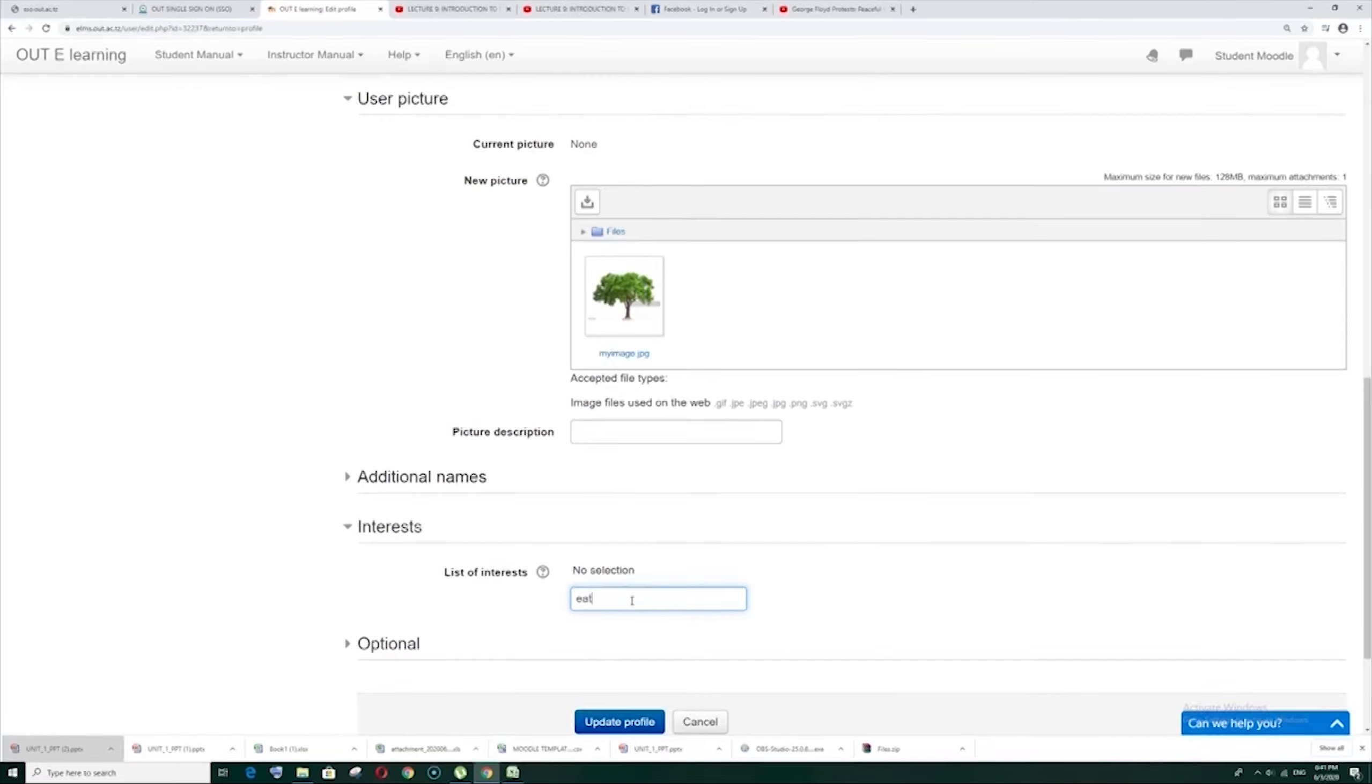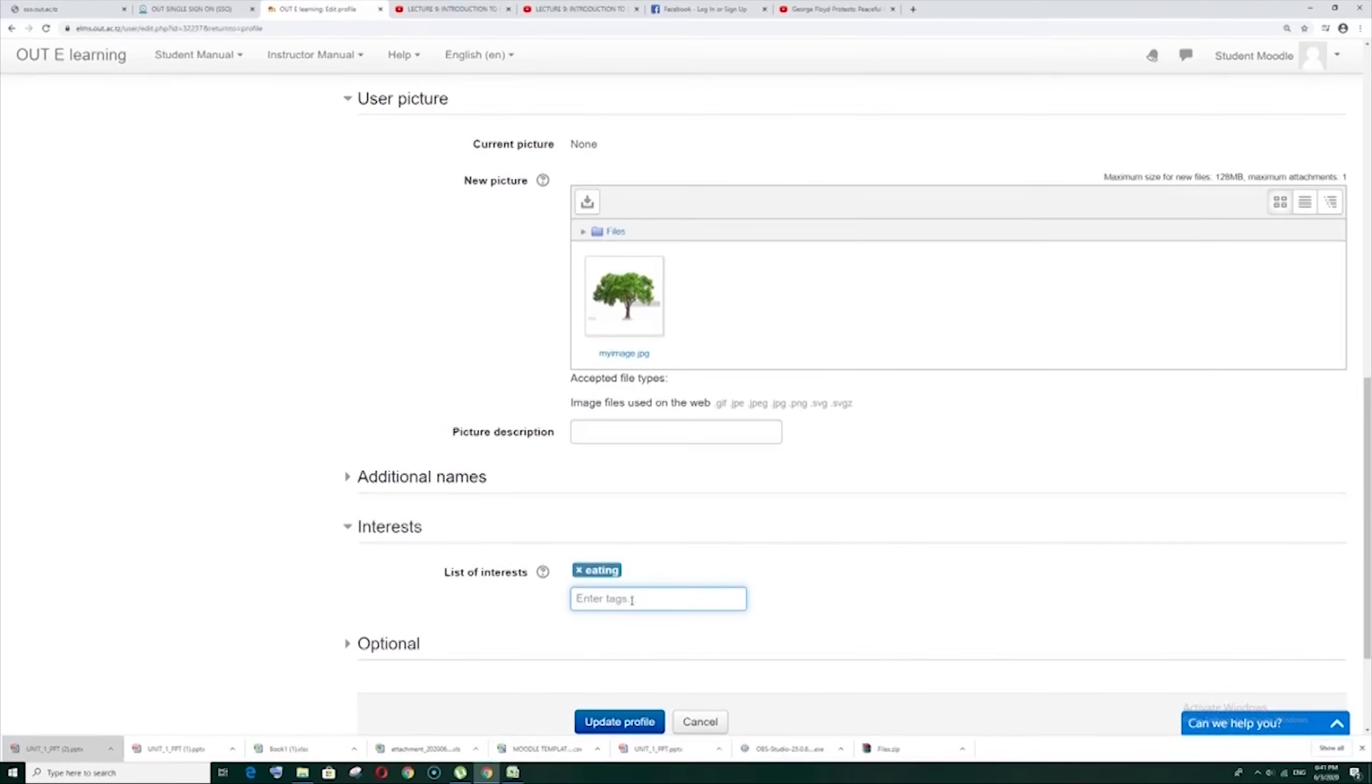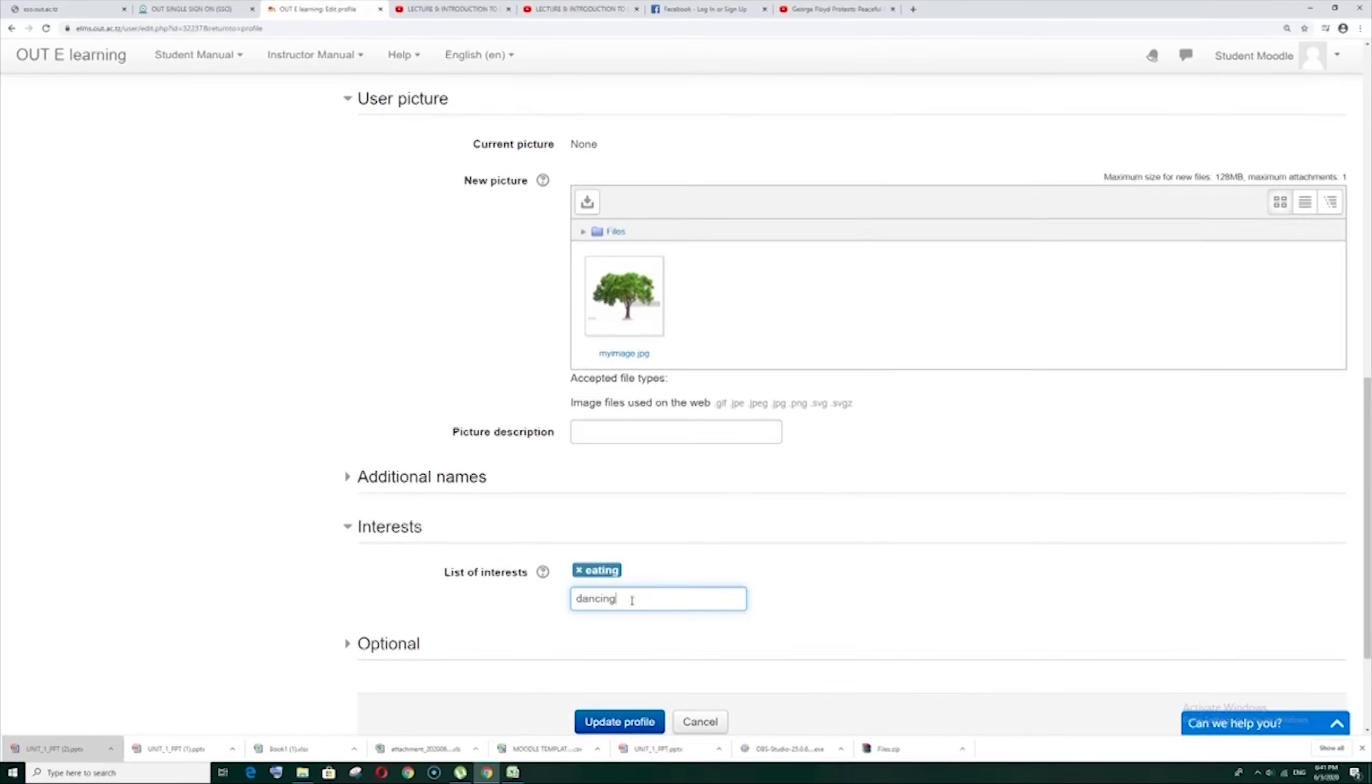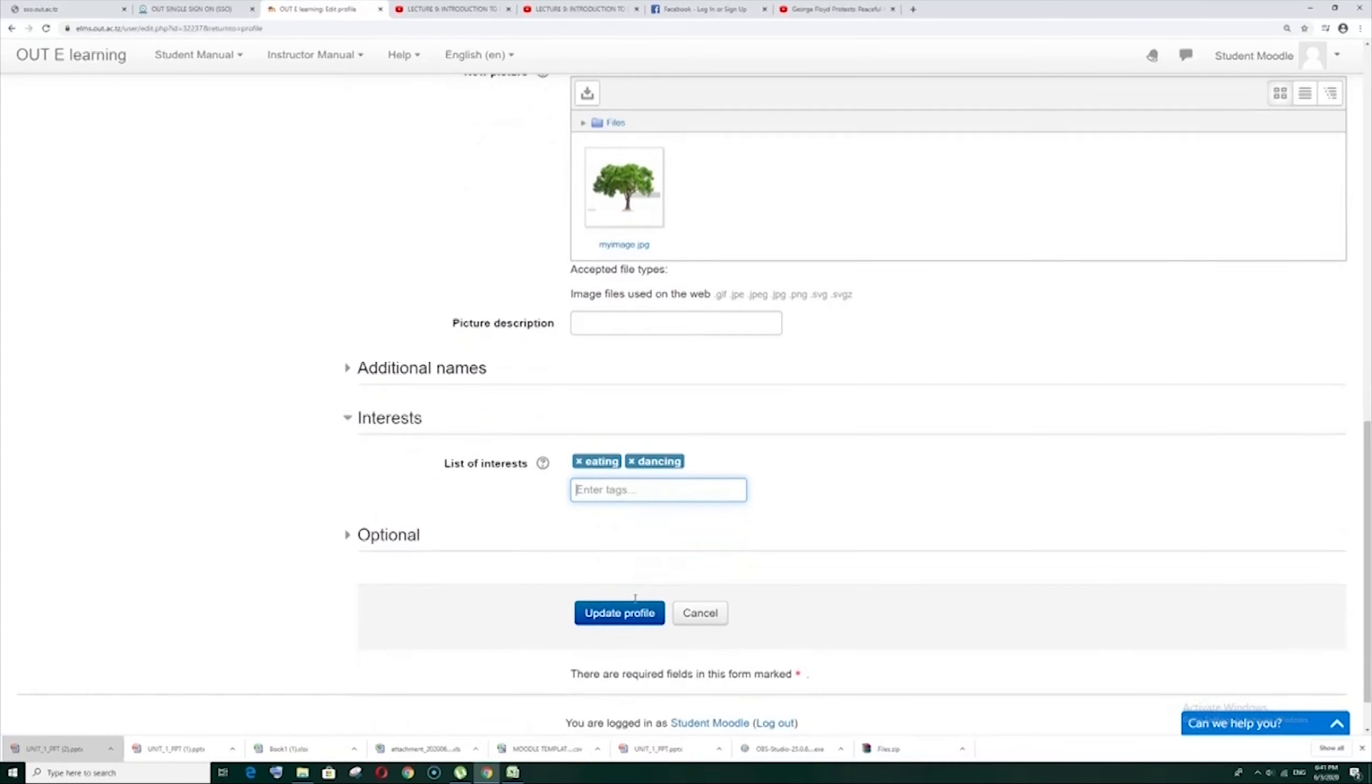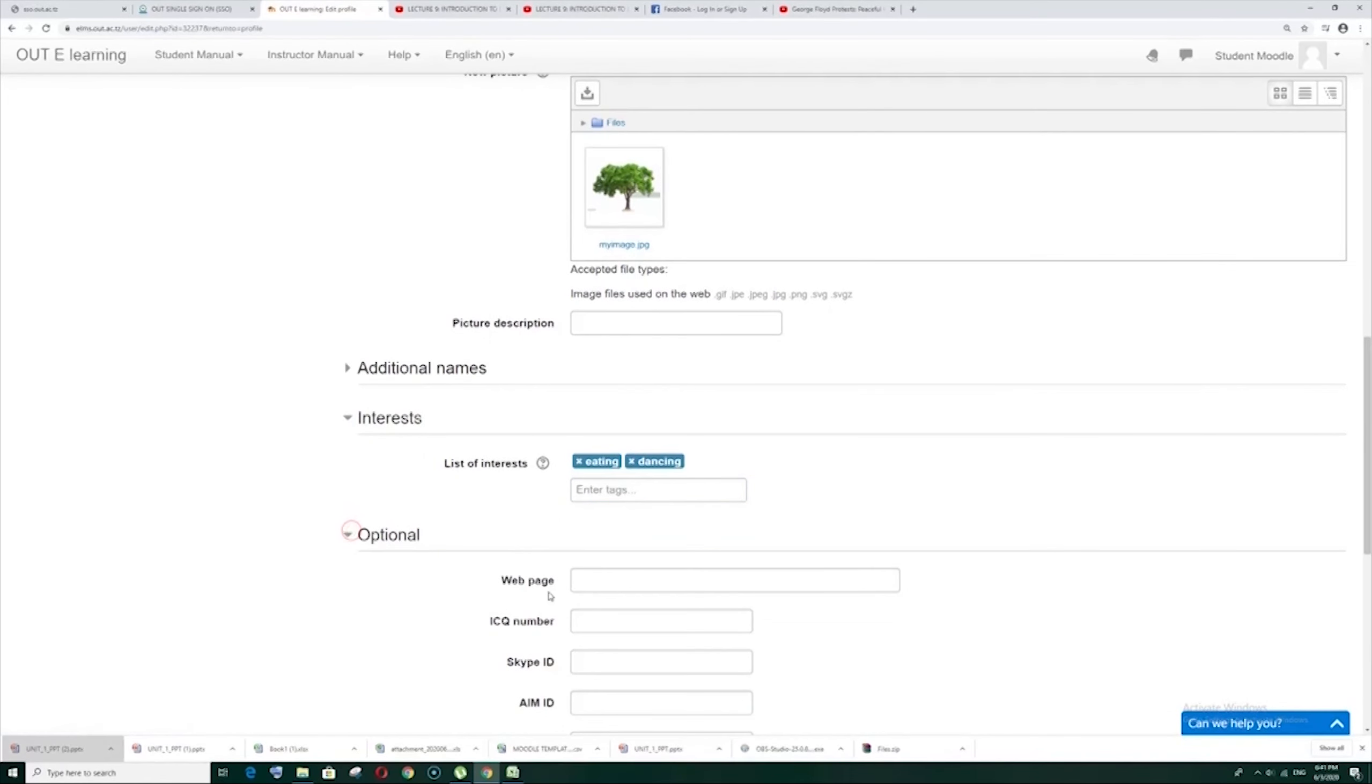So you can add interest by maybe your first interest is eating. Then add with comma. Then maybe dancing. So you can have a number of interests. So you can add, you can list them by putting comma.